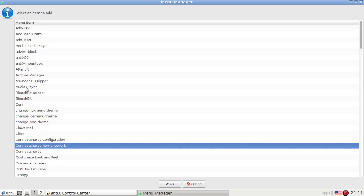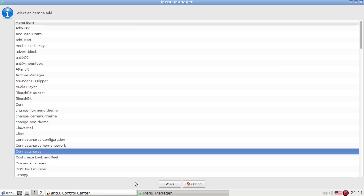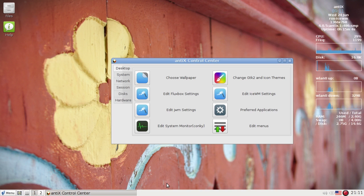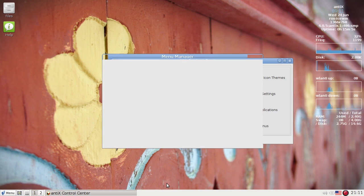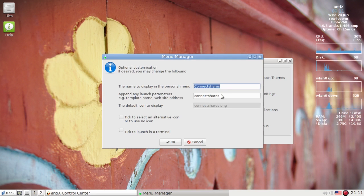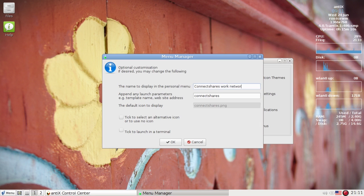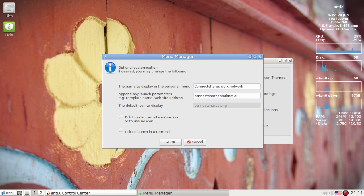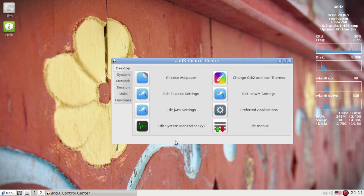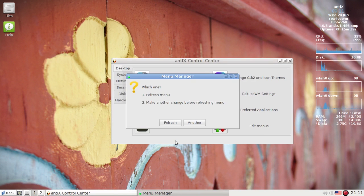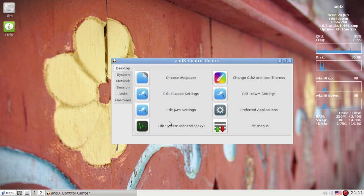ConnectShares Home Network shows up a little different instead of having that duplicate Google Chrome, so give yourselves a custom name when you put it on the personal menu. That way you can tell them apart in the menu. I'm going to add ConnectShares again, and this time I'm going to set up an entry for my work network. ConnectShares Work Network, and ConnectShares WorkNet.conf. So now I have ConnectShares launching two different configuration files right from my menu, and this is very handy to do.